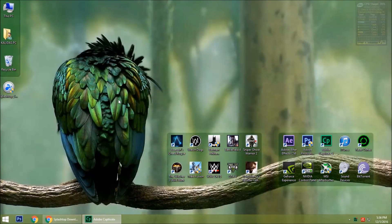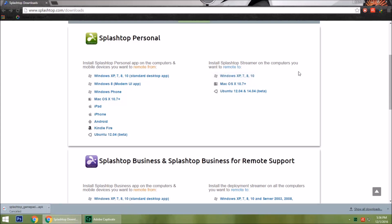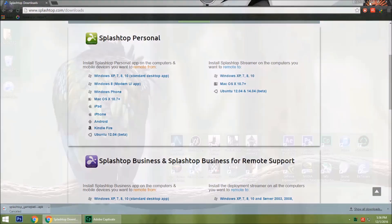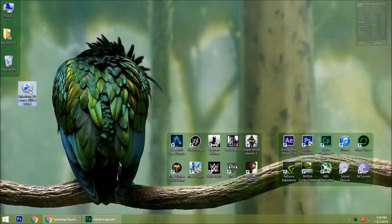First you need to download Splashtop Streamer. Go to the given link in the description to download it. You can download it from there. This is the Splashtop Streamer — I already downloaded it. Install it.